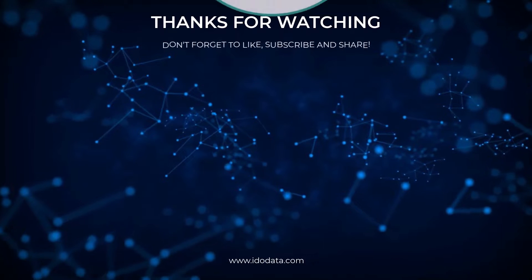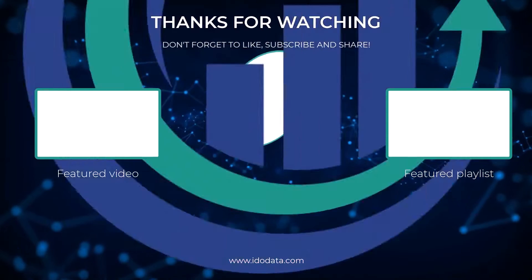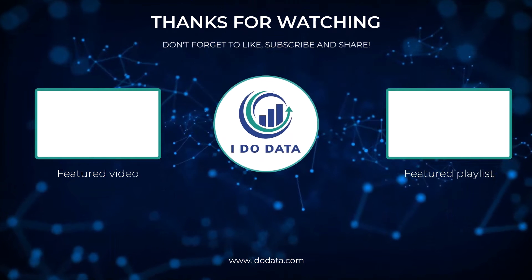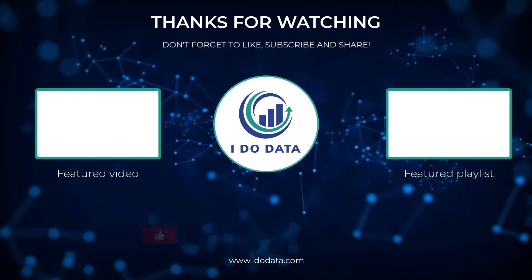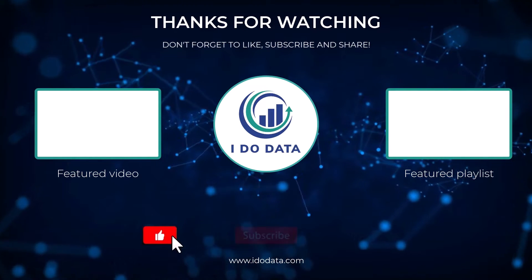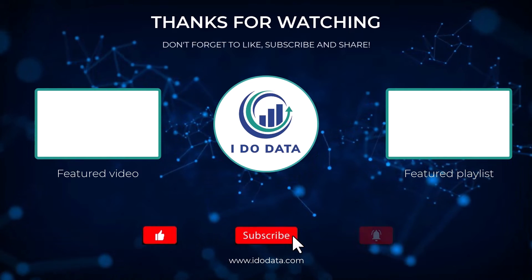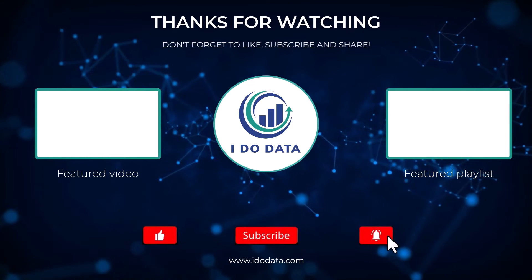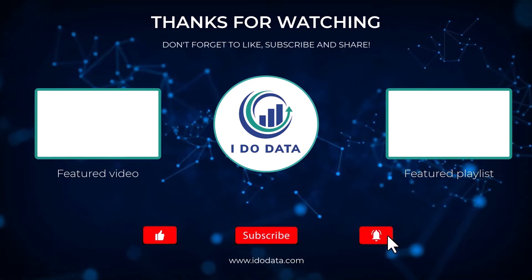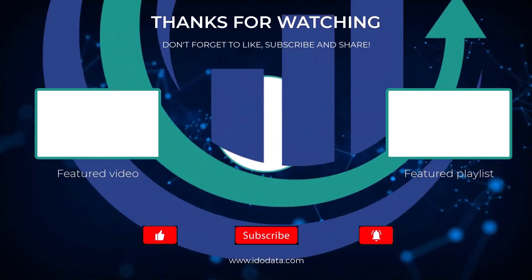Well I hope you enjoyed that video. If you did then why not like it or why not subscribe and click that bell so you can be notified of any new videos. I'm Philip Burton of iDoData.com. Thanks for watching and keep learning!